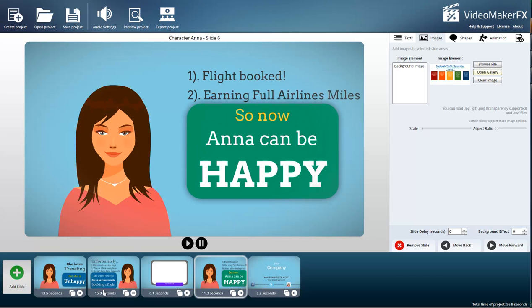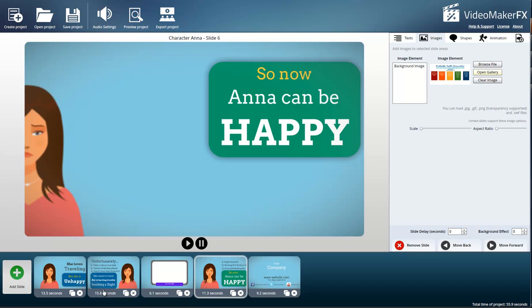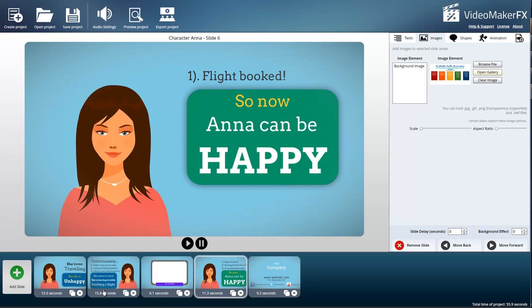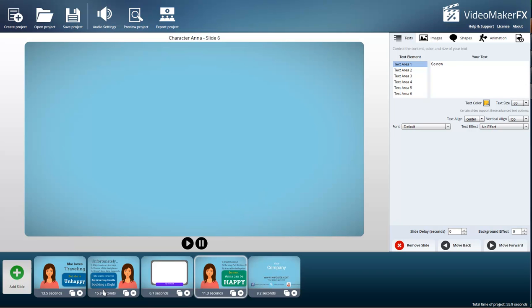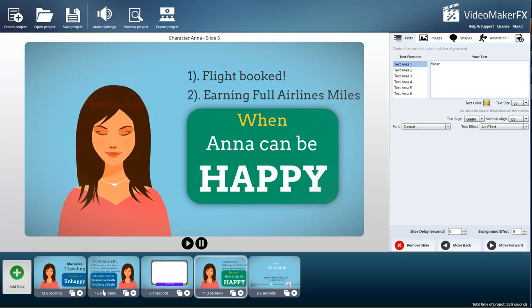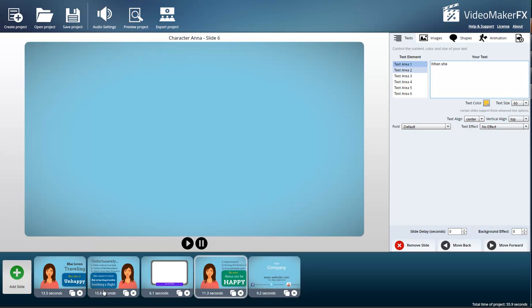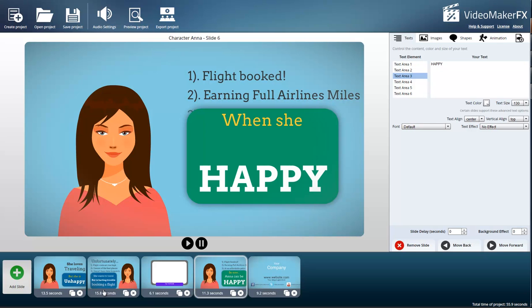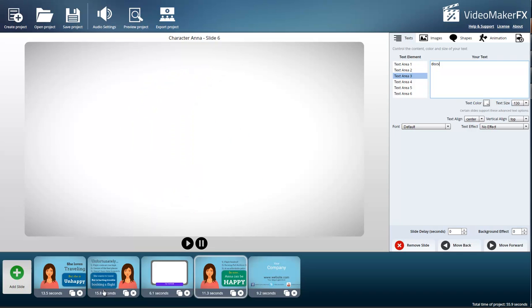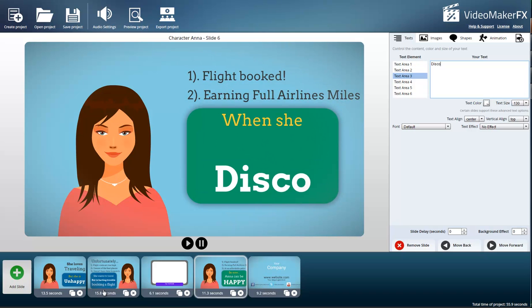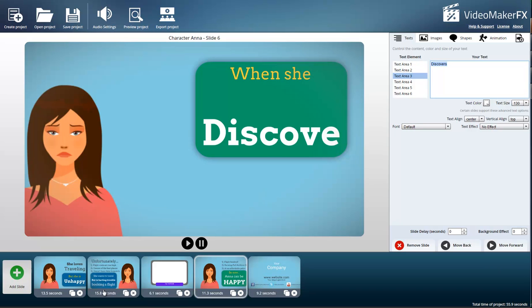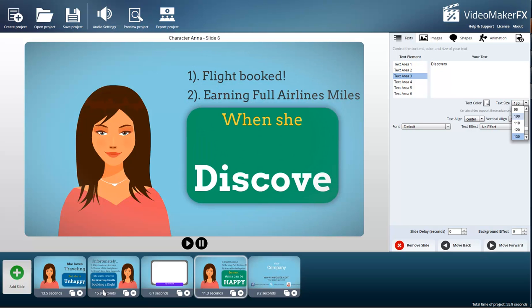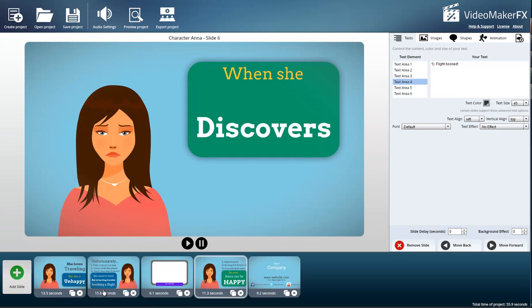For sake of time, I've gone ahead and populated slides one through five, and now I'm going to show you how easy it is as we put together slide six. You click on the text area and you see it says 'so now.' I'm going to cut that out because I want to say 'when she discovers.' That text is a little bit too big, so I just highlight it and turn it down from 130 to 100.